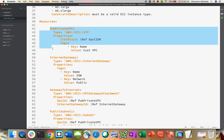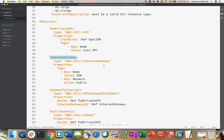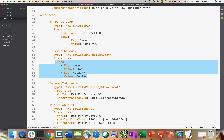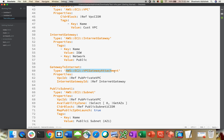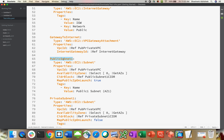Then we are creating an internet gateway. These resources are in the same alignment. The internet gateway resource type is internet gateway, with only tags as properties. Next is the gateway-to-internet attachment — a VPC gateway attachment — because whenever you create an internet gateway you have to attach it to your VPC. The resource type for that is defined and in the properties I'm just referencing the VPC. Then we are creating a public subnet with type subnet, referencing our VPC.